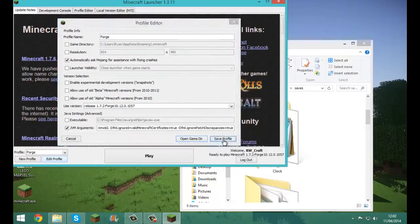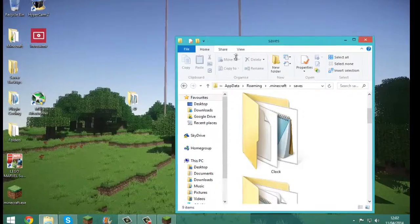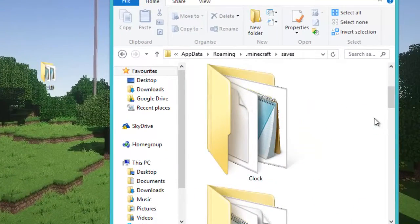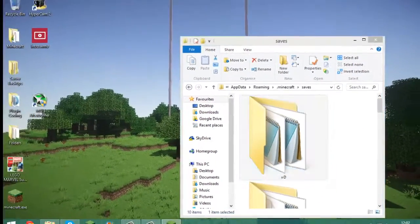Now you can minimize Minecraft, find your map, just drag it in, and that's it.